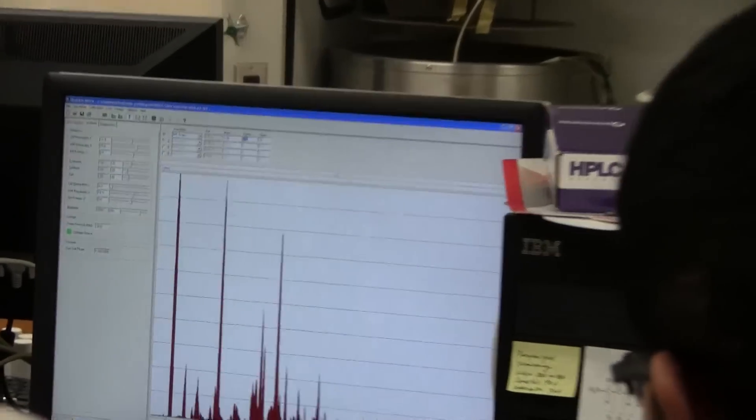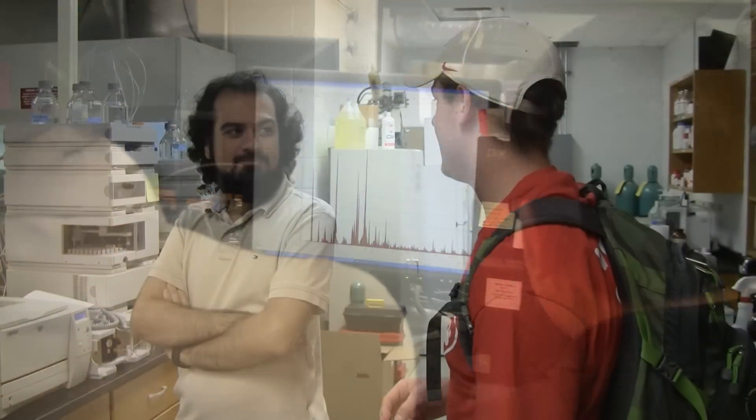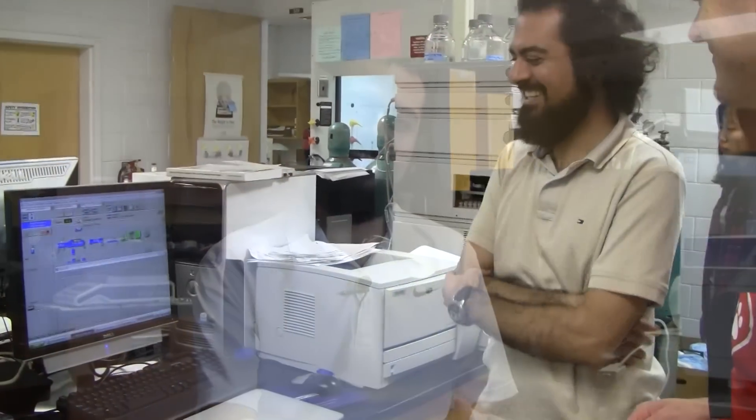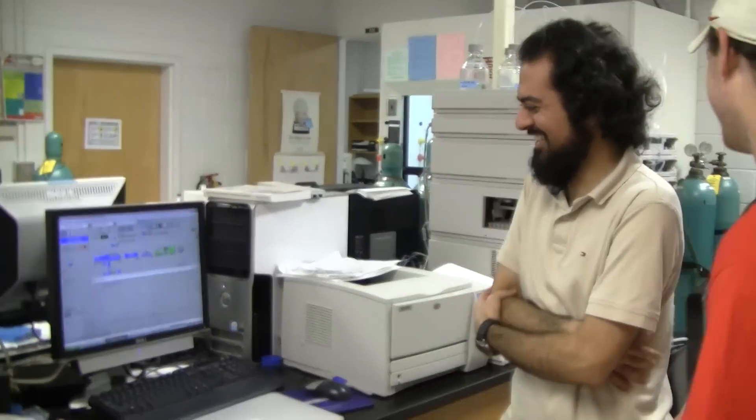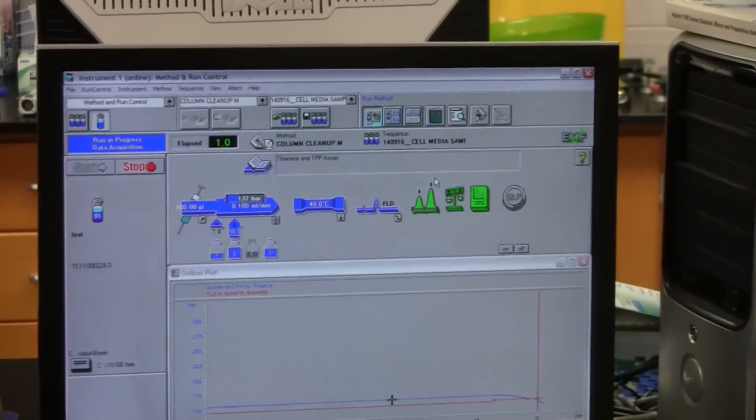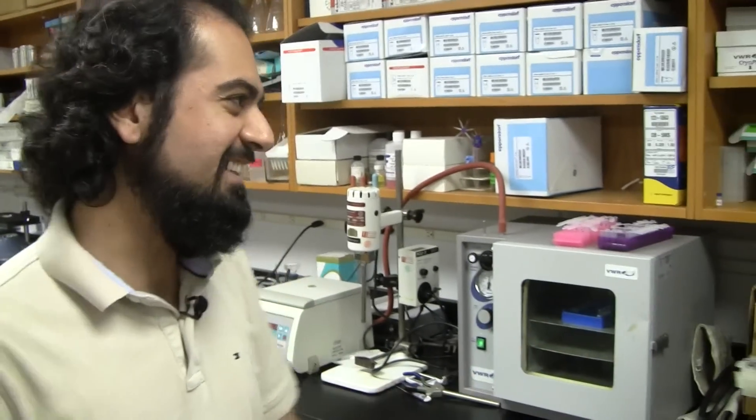We use liquid chromatography and also mass spectrometry. What I measure are essentially nucleic acids. Nucleic acids are what our genes are made of — DNA is what our genes are made of. But we also have another class of nucleic acids, RNA molecules. The good thing about RNA molecules is that they are readily available to be used as drugs, and so that's why we are interested in them.